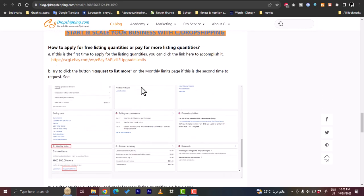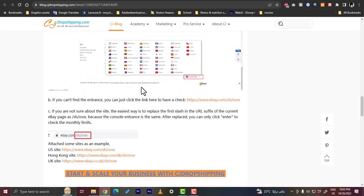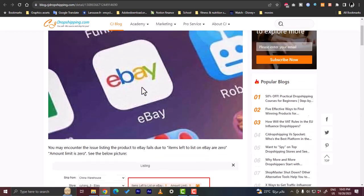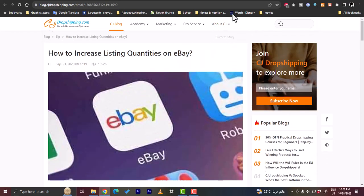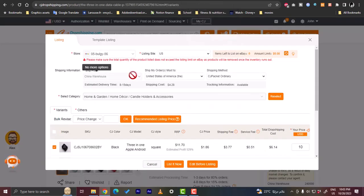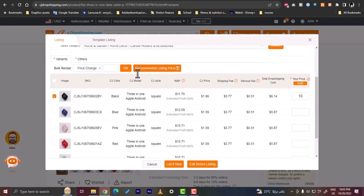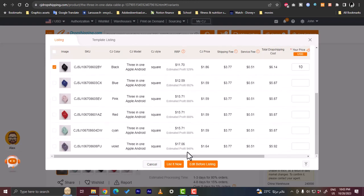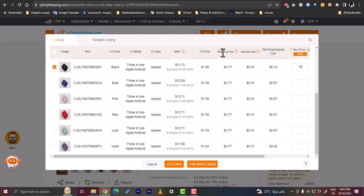However, this is it. This is the method to list the product from CJ Dropshipping to your eBay. Once you are finished with your settings on eBay and you can list more items, you can simply, once you edit all the details here, you can simply click on List Now and your product will be listed on your eBay store. That's basically how easy it is to dropship or link your CJ Dropshipping account to eBay in order to list items from your CJ Dropshipping to eBay.